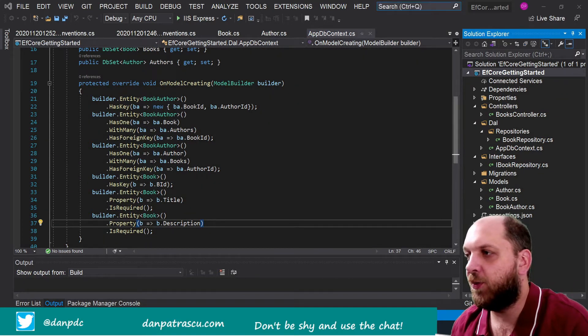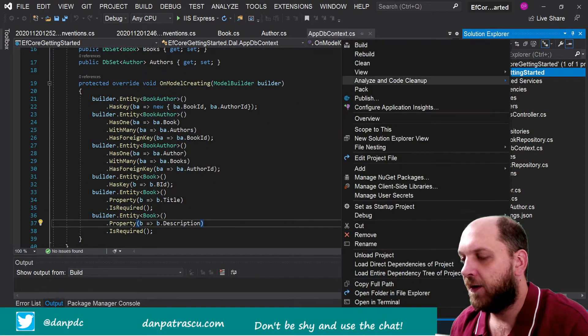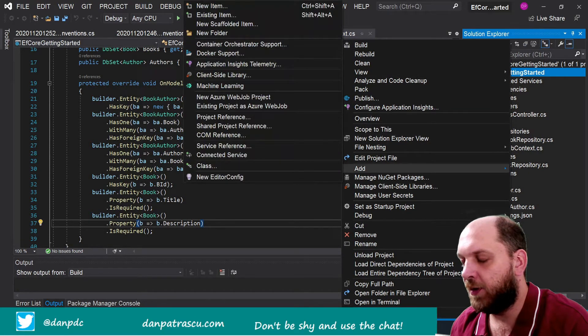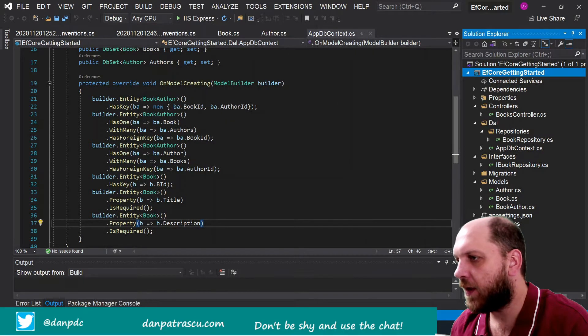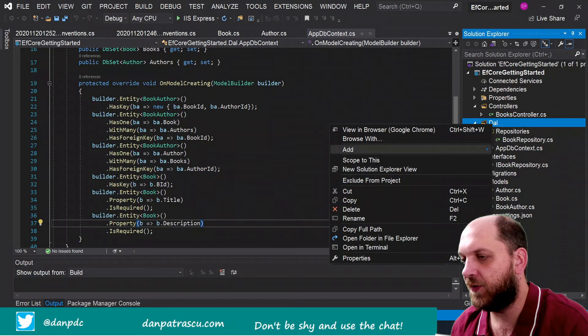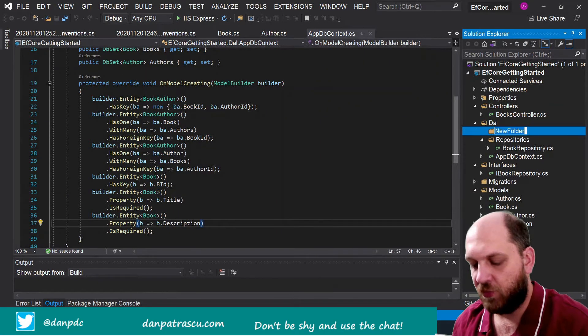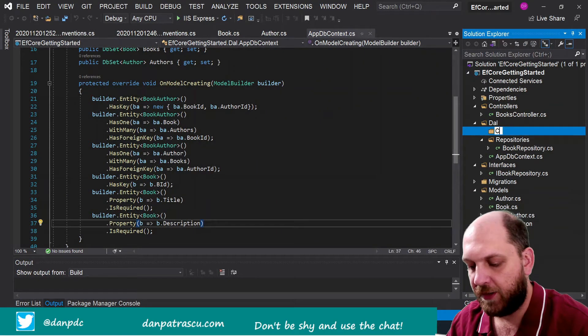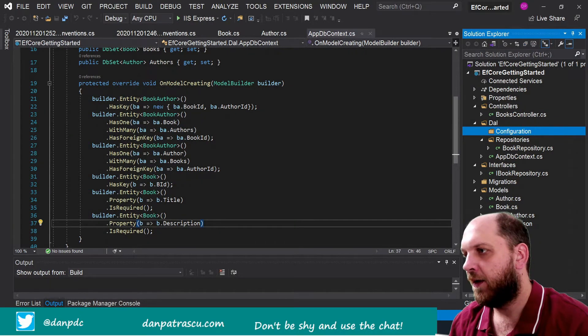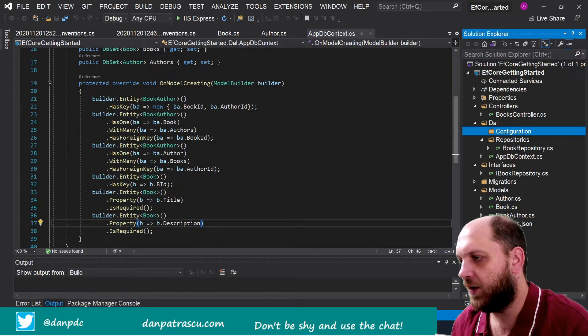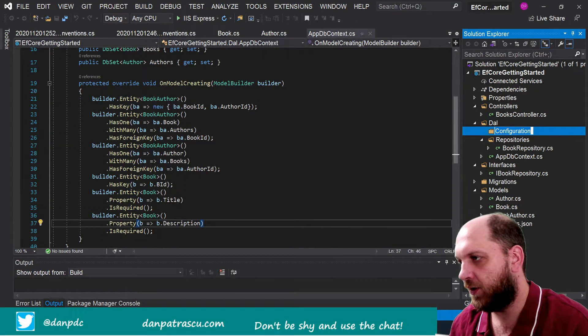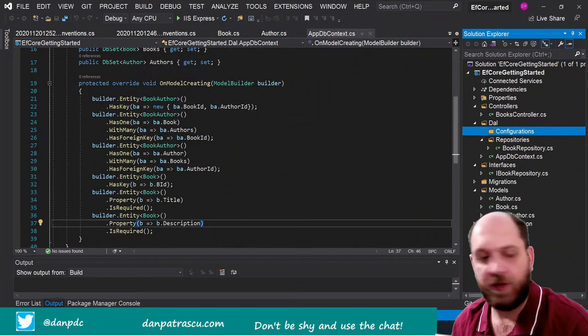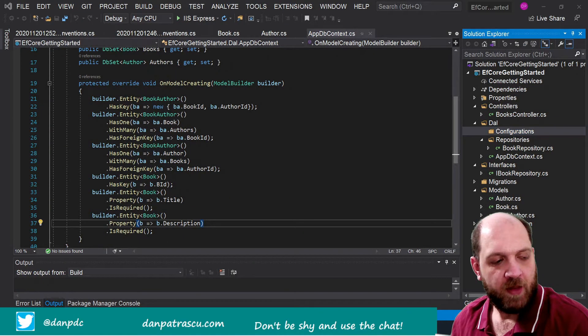So let's take a look on how this is done, but first we will create a new folder here that we will name Configurations. Now I think we'll create it in this DAL folder that we already have. So let's add a new folder and let's call it Configurations. Of course I missed an S at the end but we'll just rename it and things should be right on track again.